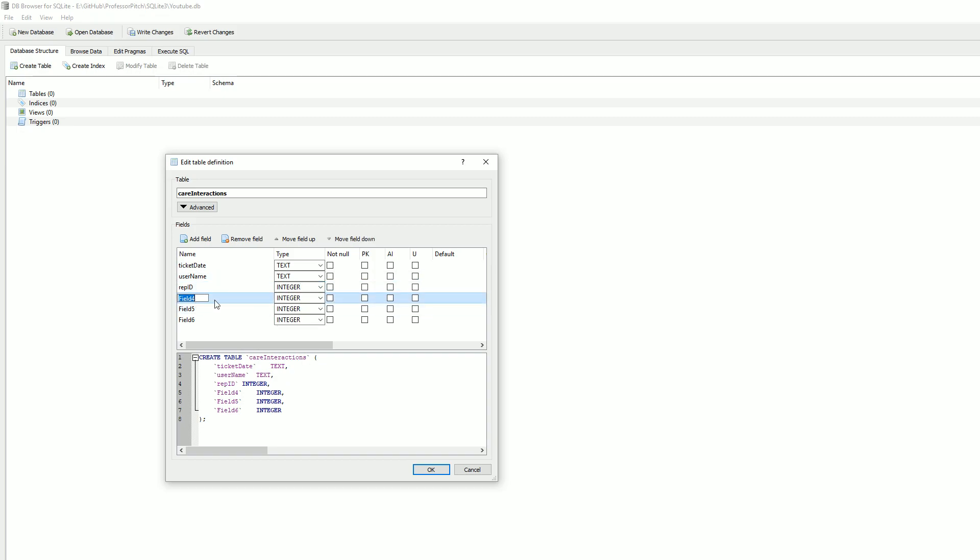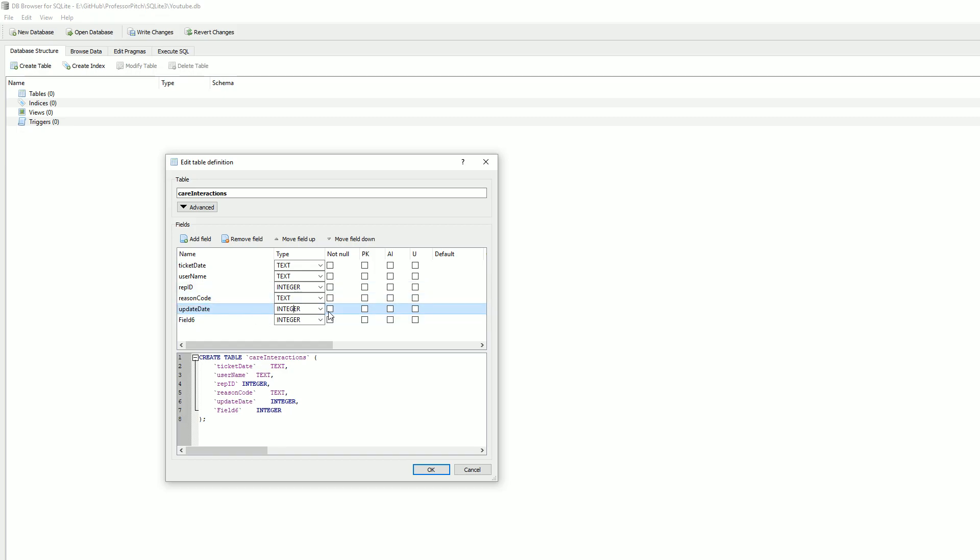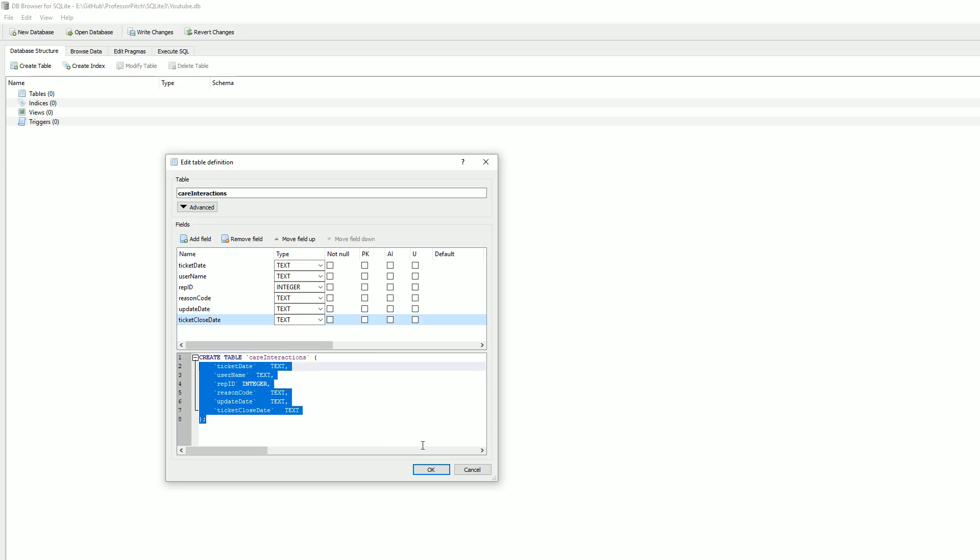Field four, let's do reason code, and that's going to be text. Field five, we'll do update date, that's when the ticket was last updated - text. And then this will be ticket close date. We'll do text. As you can see, it's already got the script. We're going to hit okay. Make sure everything looks good.